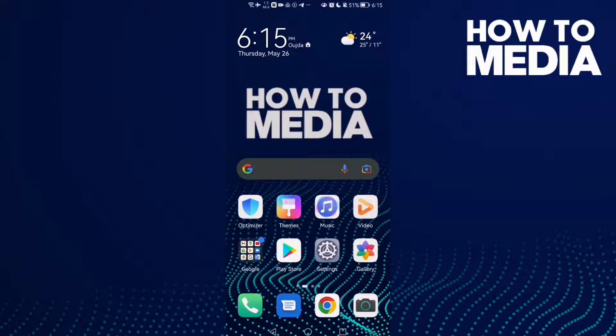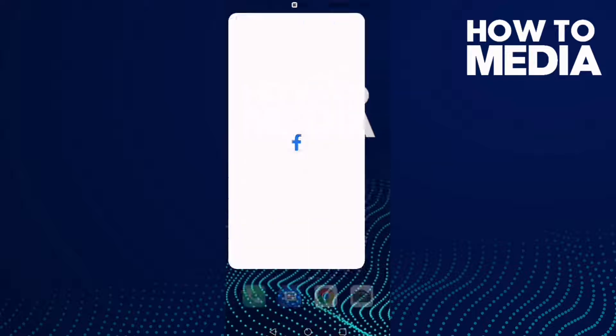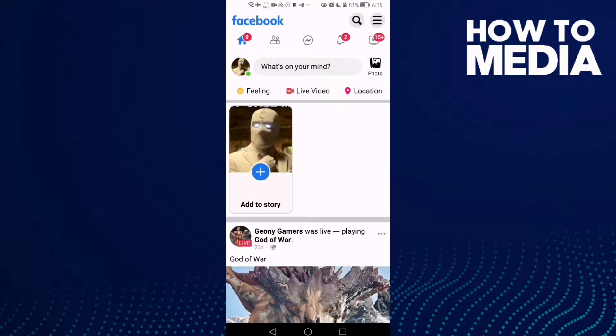How to turn off sounds on Facebook Lite. Hello guys, in today's video I'm going to show you how to turn off sounds on Facebook Lite. First thing, go to Facebook Lite and click the three lines in the top corner.